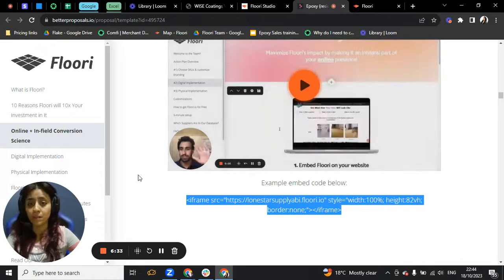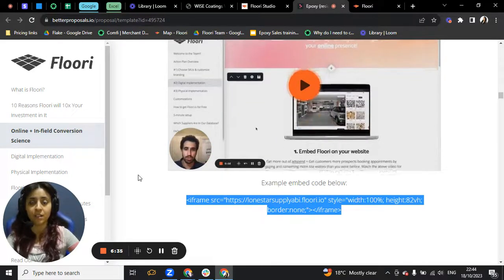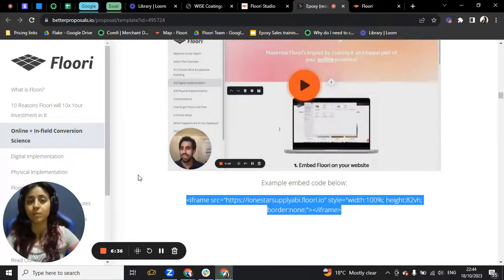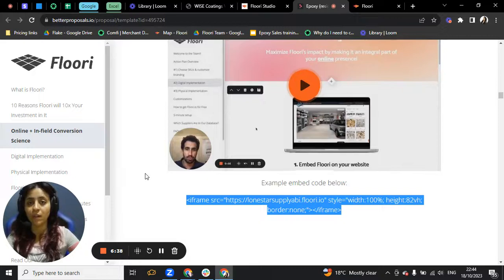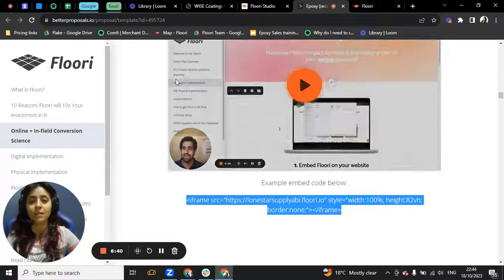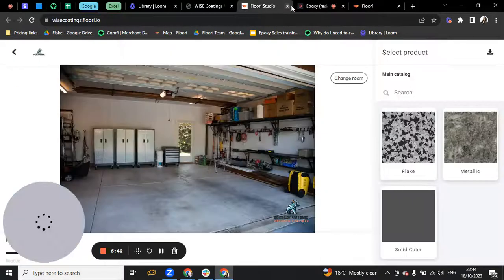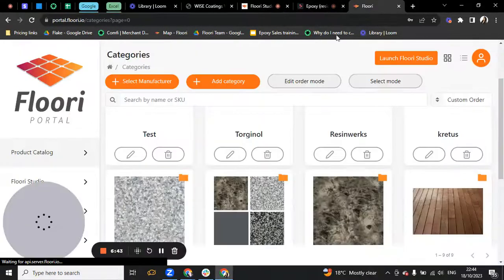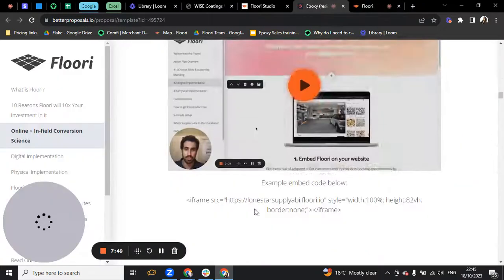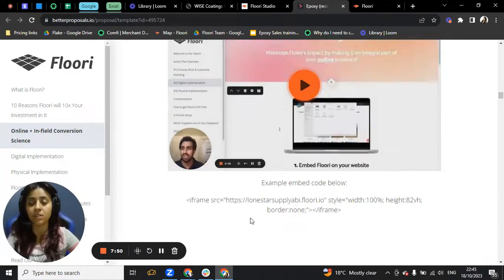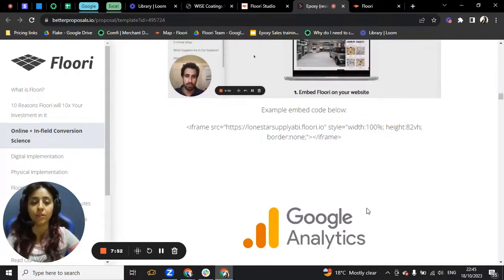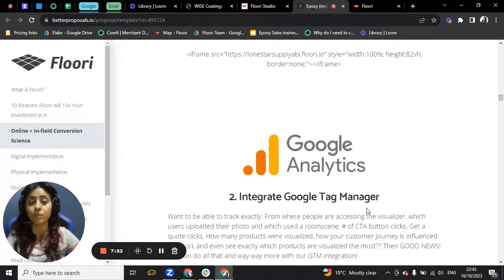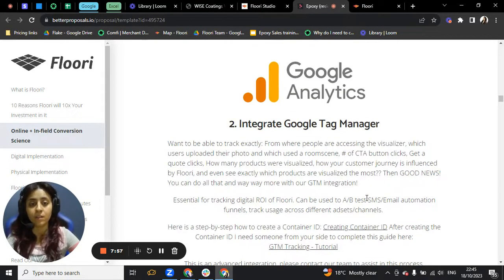Our onboarding team, Nelson, specifically, he will be the one to do all of that for you. He will let you into the Floori portal, which is the back end for Floori. You will have your own account. Like I said, Nelson is going to be with you all the way. You don't need to worry about being in this on your own.